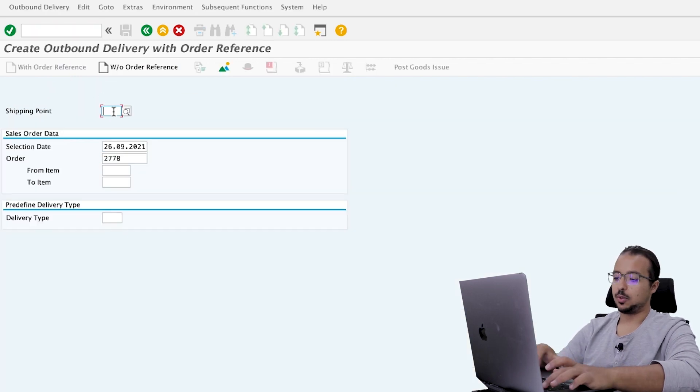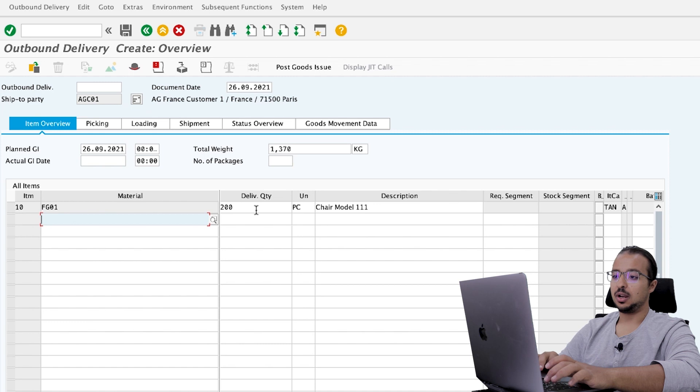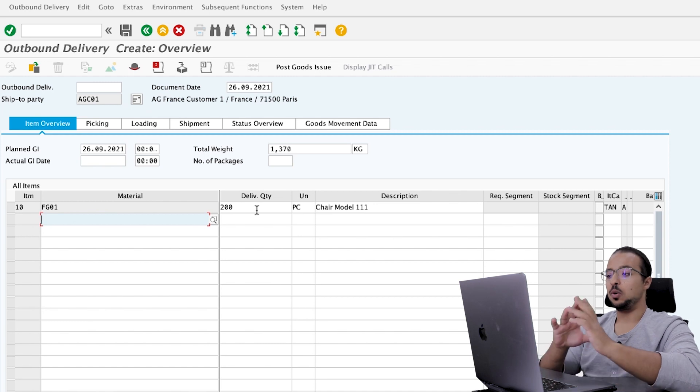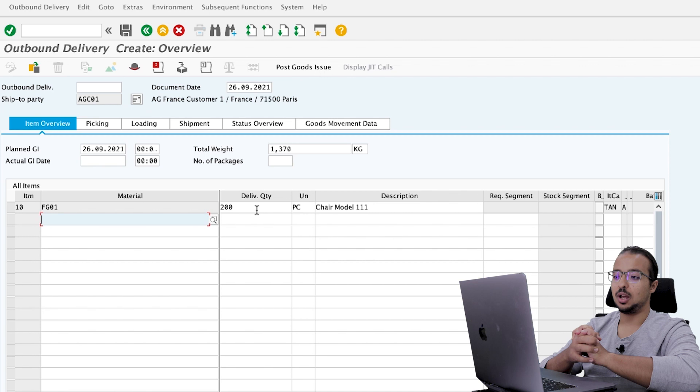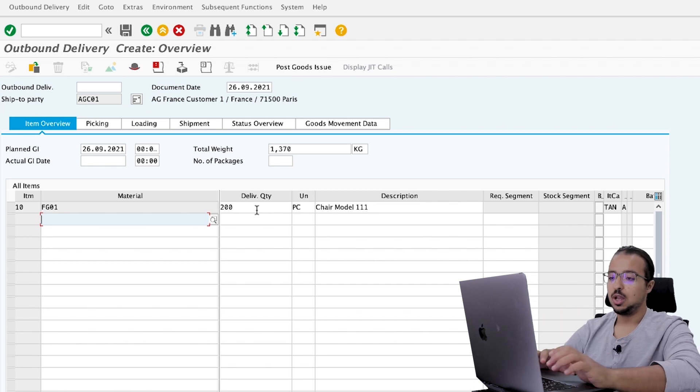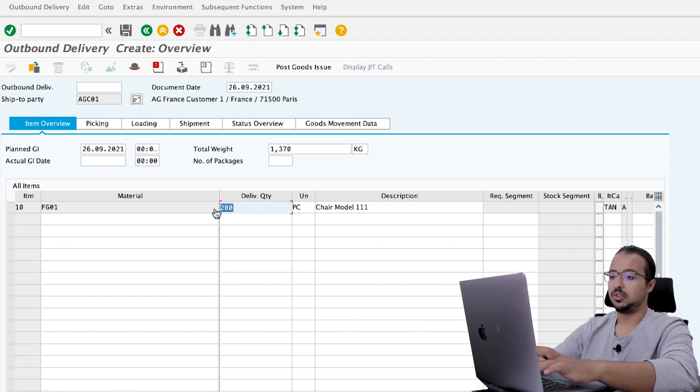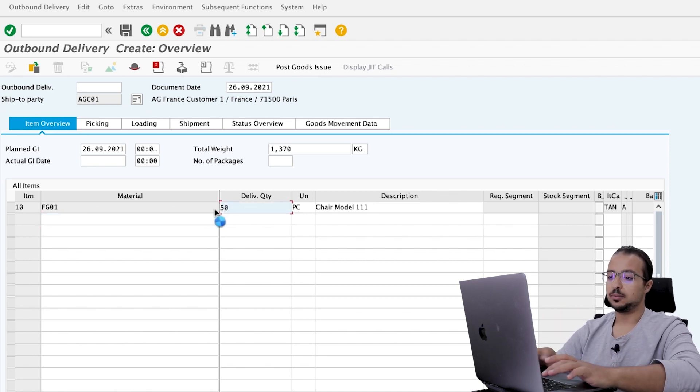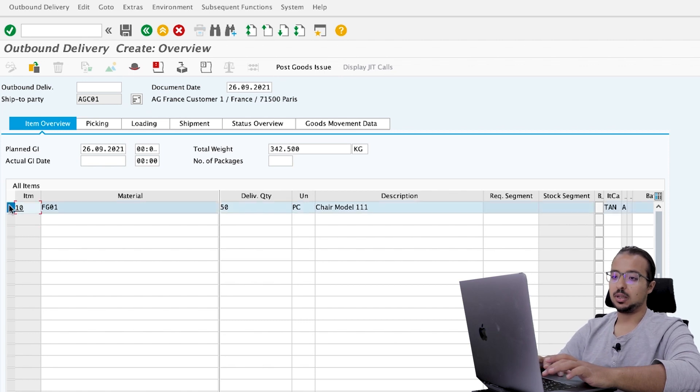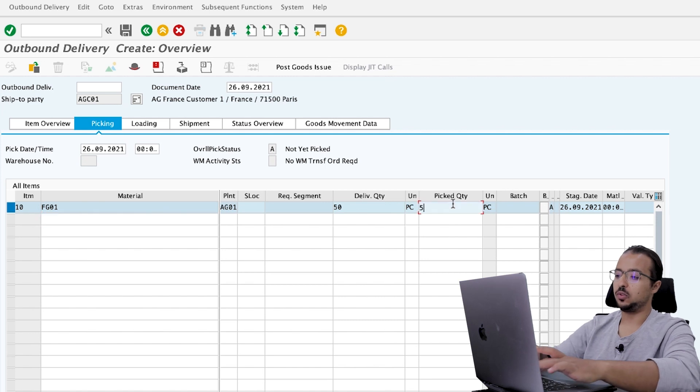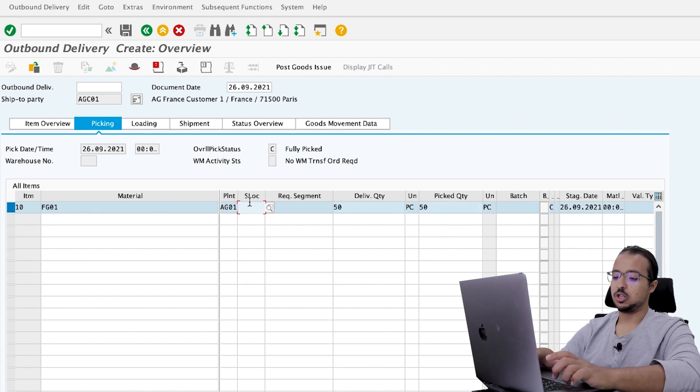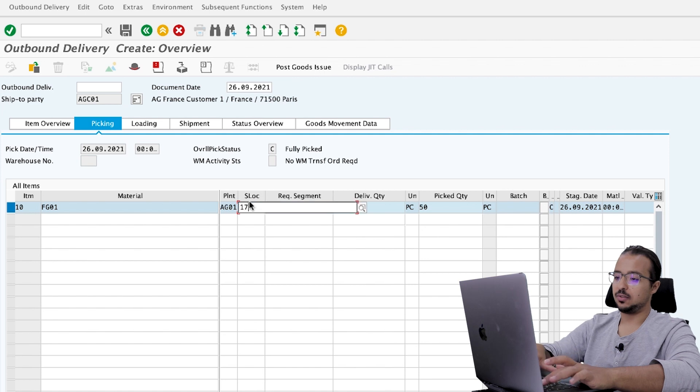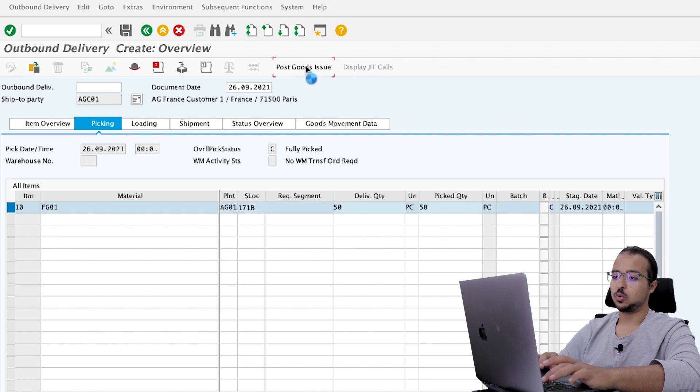I'm going to post a goods issue and a billing document. And we can see how this will update our lines. So now switch back to the other screen and go to the outbound delivery transaction VL01N. Insert the shipping point. Here is our material. Now I will make this scenario as complicated as I can. So let's say for example, I'm not going to deliver 200. I'm going to deliver only 50 units.